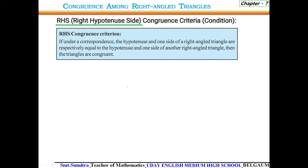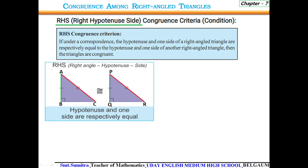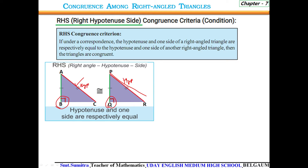Let us see in detail with the help of pictures. This is RHS — Right Angle Hypotenuse Side. Here we see angle B is 90 degrees and angle Q is 90 degrees. AC is the hypotenuse side and PR is the hypotenuse side. AC equals PR, and angle B equals angle Q. Therefore, we say the two triangles are congruent.